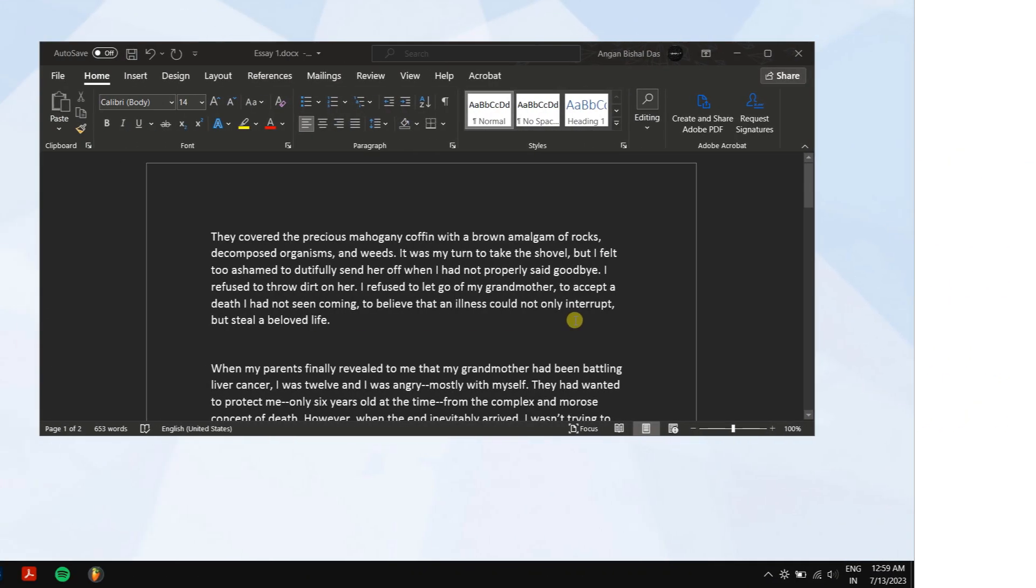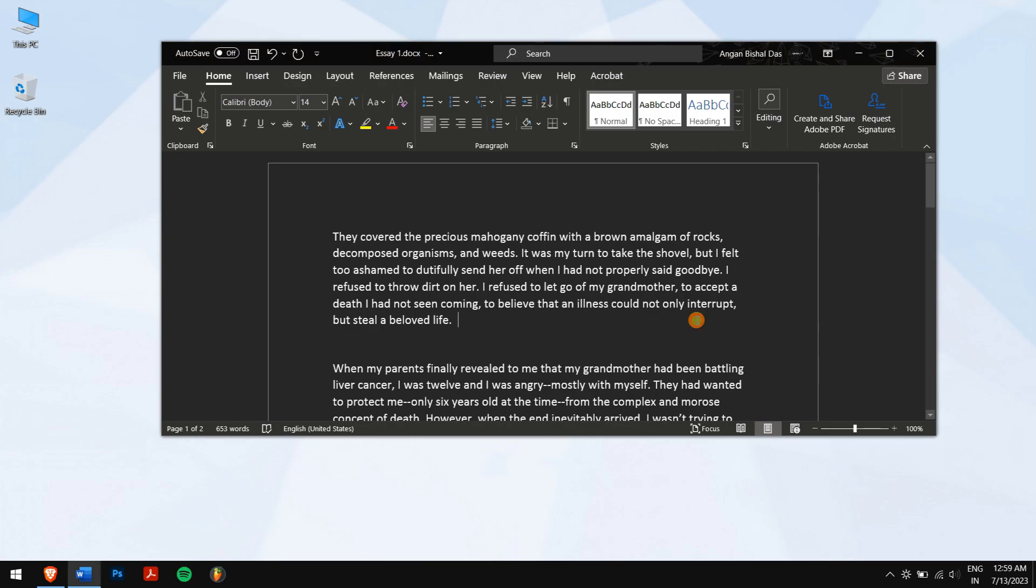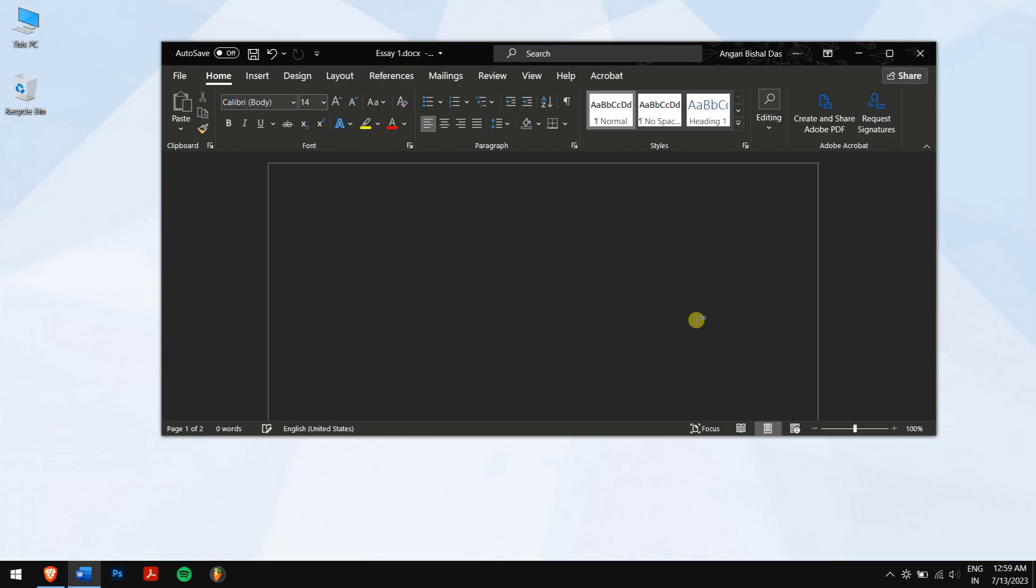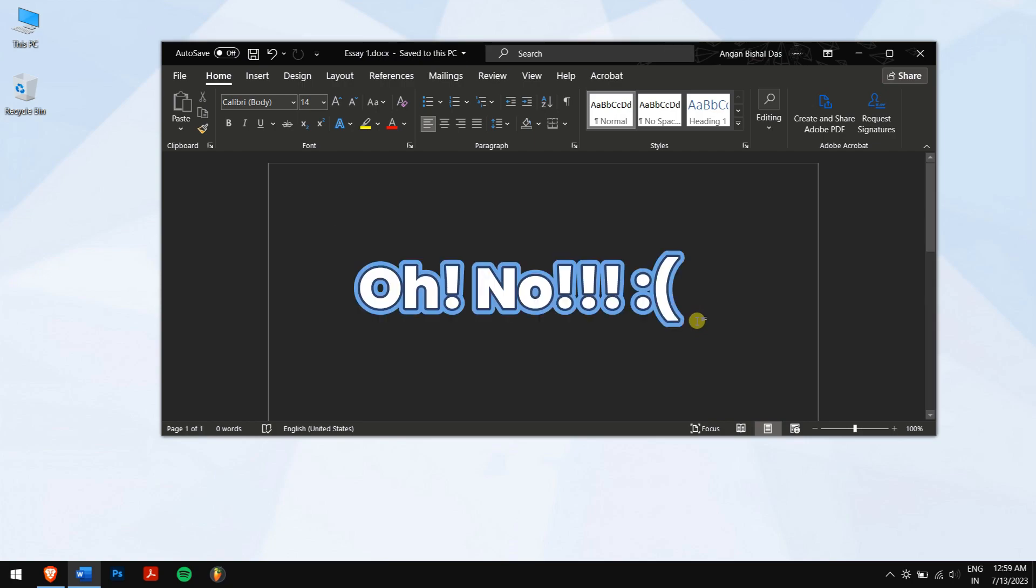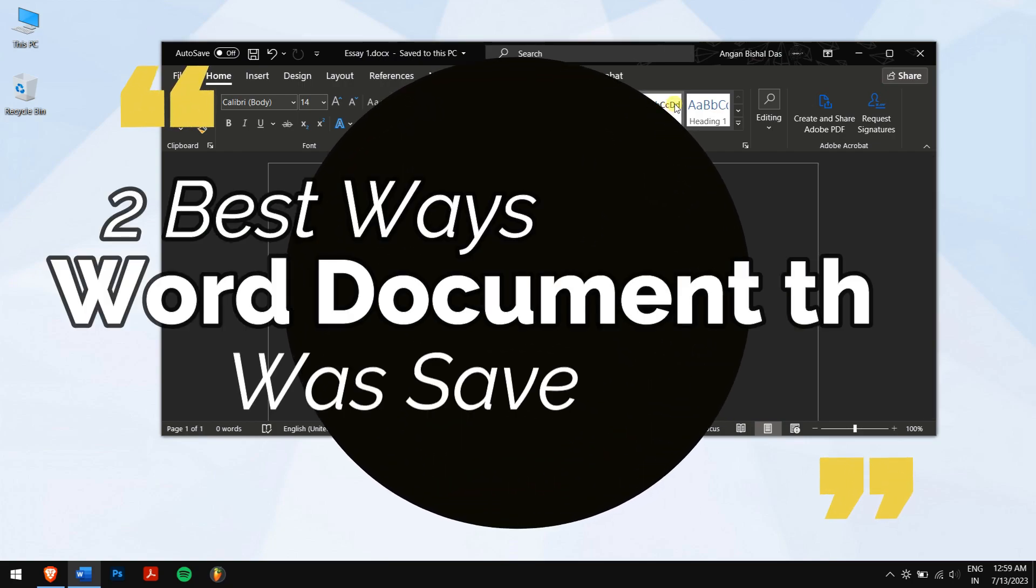If we spent a long time with Word documents for an essay or report but accidentally saved it with an empty or modified document, and now we're freaking out, well don't worry because in this video we have two best ways to recover a Word document that was saved over.